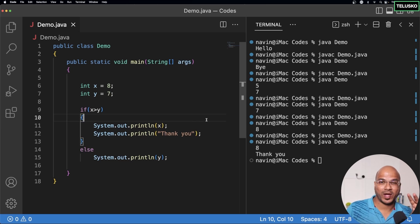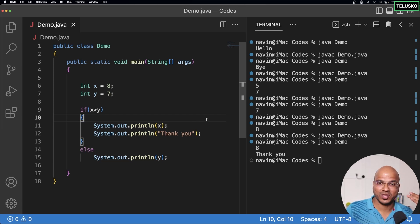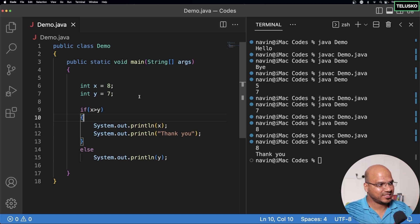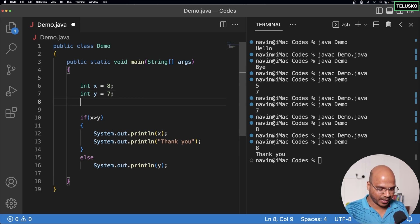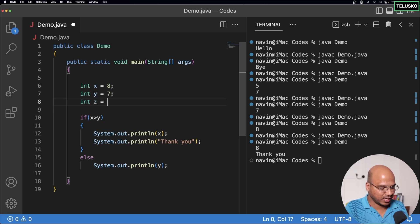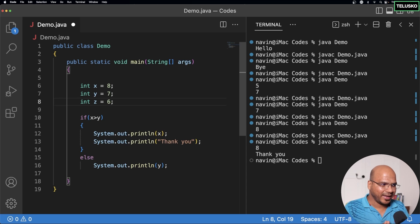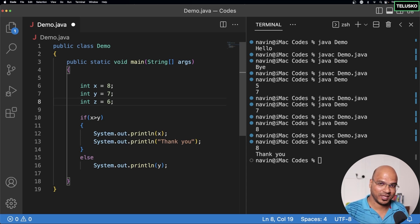We were able to compare two values — now it's time to compare three values. Let's say we have int x equal to 8, int y equal to 7, and int z equal to 6. I want to print the greatest of these three.